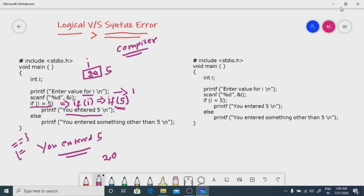Nobody will be there to warn you because the compiler expects one operator between two operands. Whether it is = or ==, it doesn't make any difference to the compiler, but it makes a lot of difference to the programmer. That's why programmers should be very careful about logical errors. Logical error is the most dangerous error because nobody will be there to warn you.